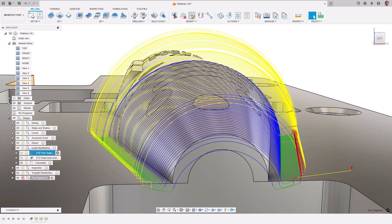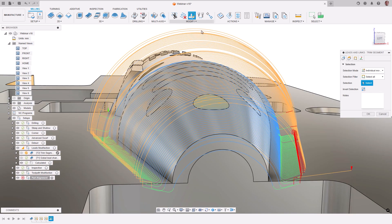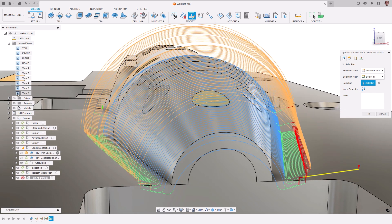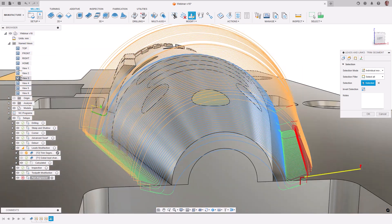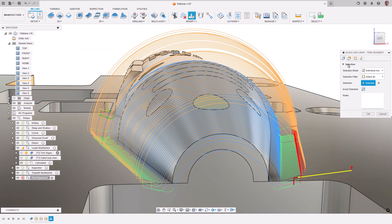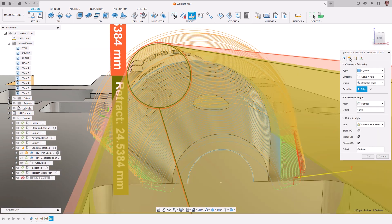One last change, the first move in and last retraction are using the cylinder plane. Let's change them so the tool approaches and escapes from the z-axis. From the modifications, we will select individual moves and select these two moves so that we only apply a change to them.